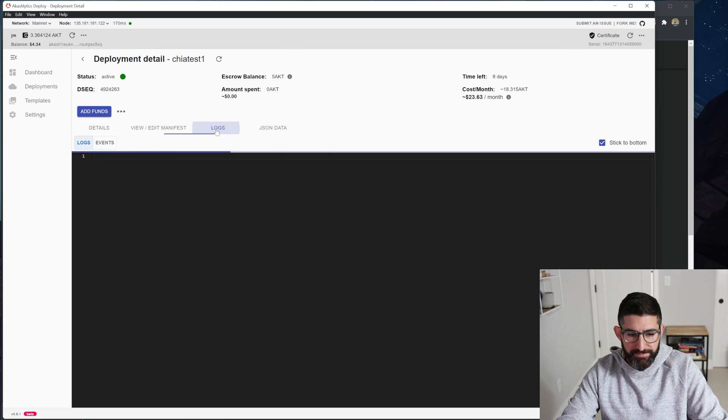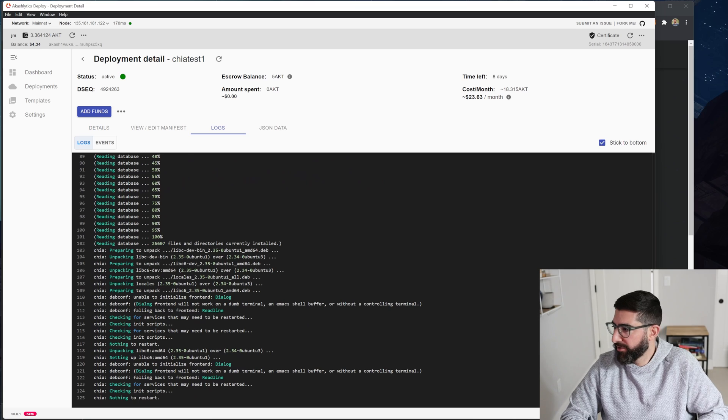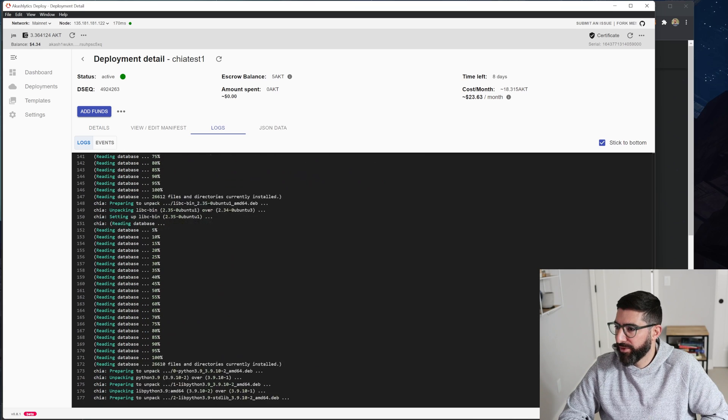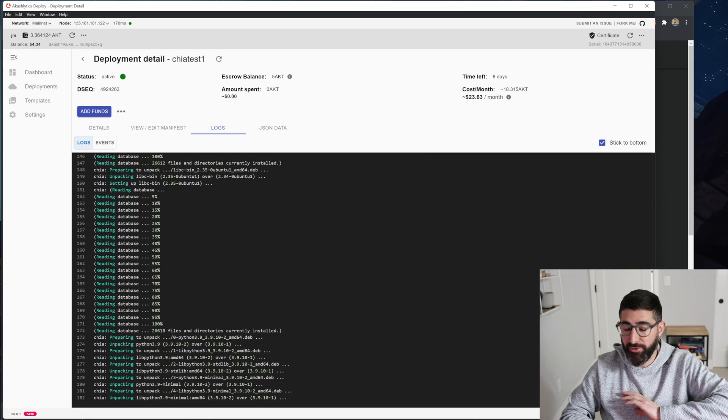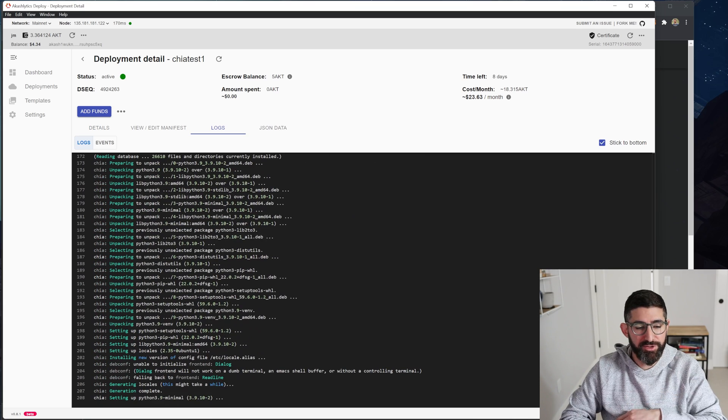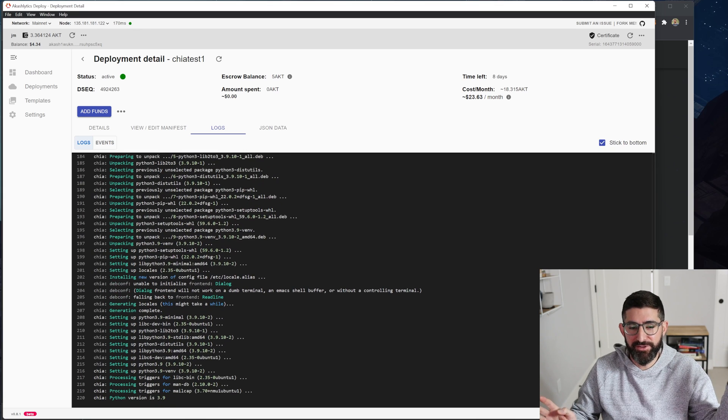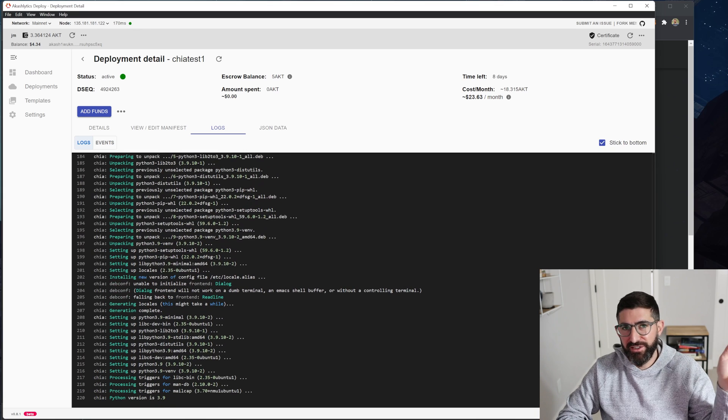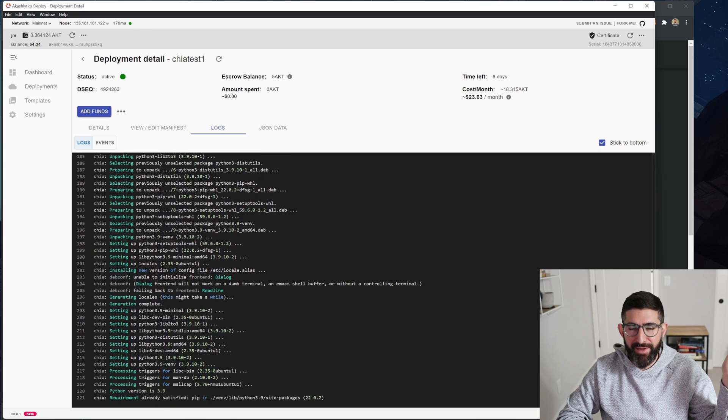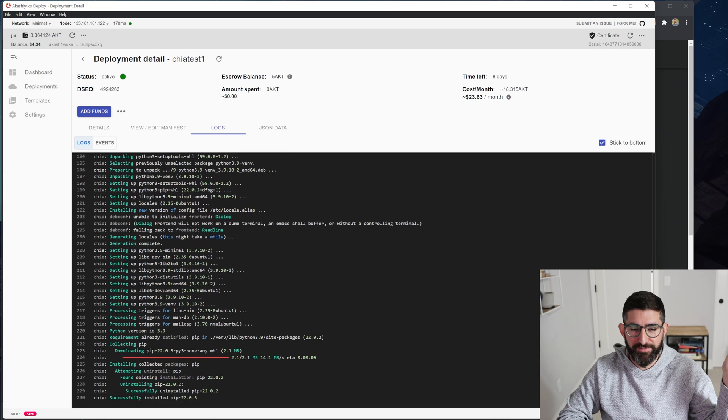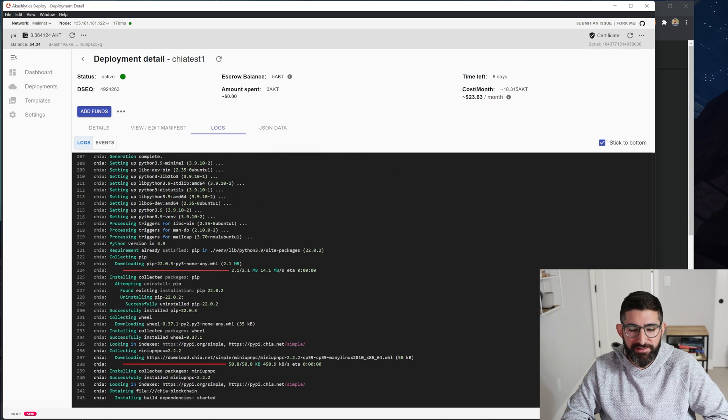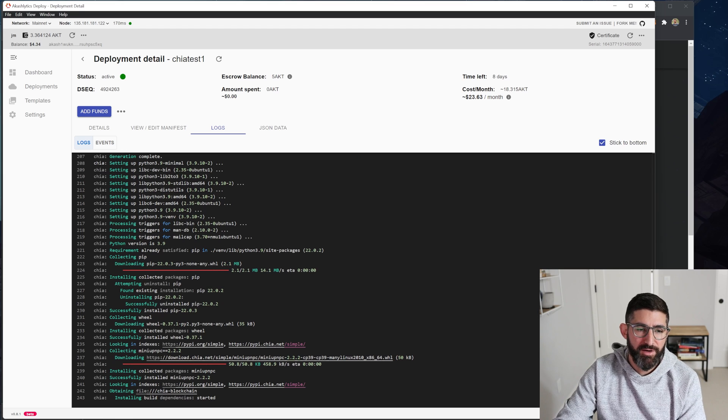So if you see the logs, so what this does, it runs everything automatically for you. Now you don't do anything. It just installs Chia, compiles Mad Max, and will start plotting automatically. So there's literally nothing you have to do at all now.